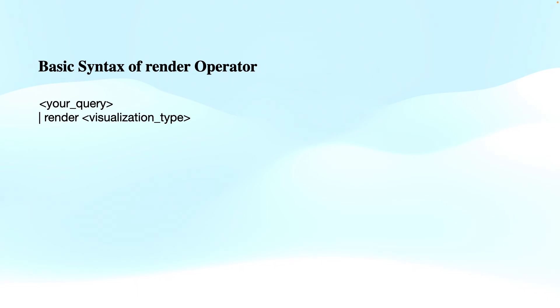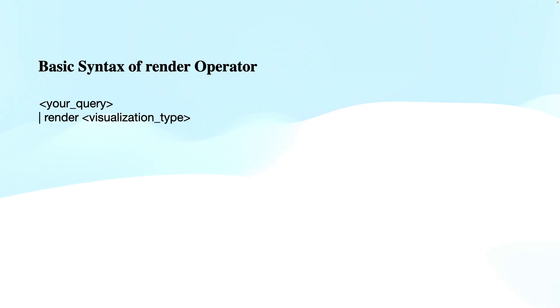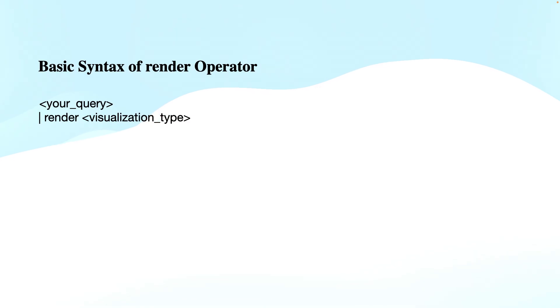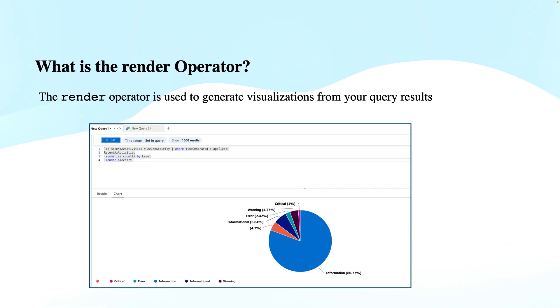Talking about the syntax of the render operator, it's quite simple. Here is the basic syntax: you write your query, then you pipe it to the render operator, and then you define the visualization type, as you've seen in the previous example.